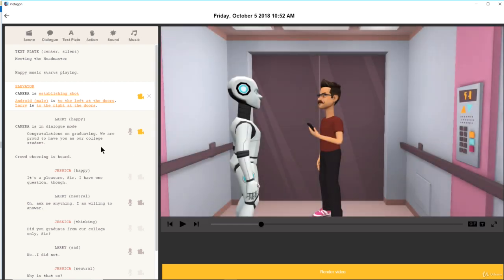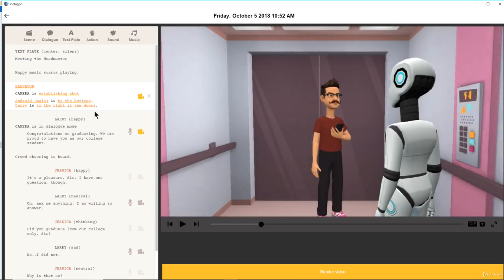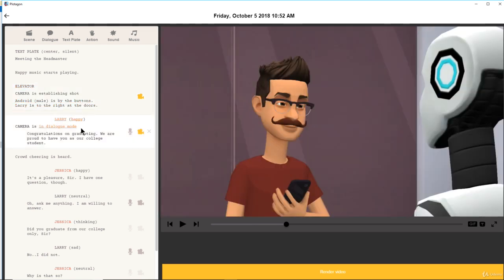There's a robot here, positioned to the left of the doors, or next to the buttons — that seems like the ideal spot. Then Larry is here to the right of the doors. Larry looks a little like something is happening, wondering what's going to happen with the robot. Larry is going to talk in dialogue mode. So we type the text: 'Congrats on graduating, Mr. Robot. We are proud to have you as our college student.'